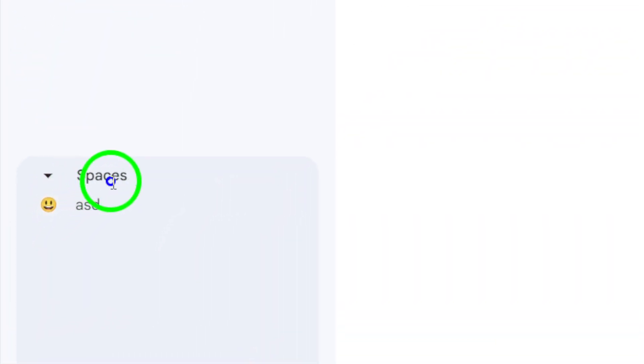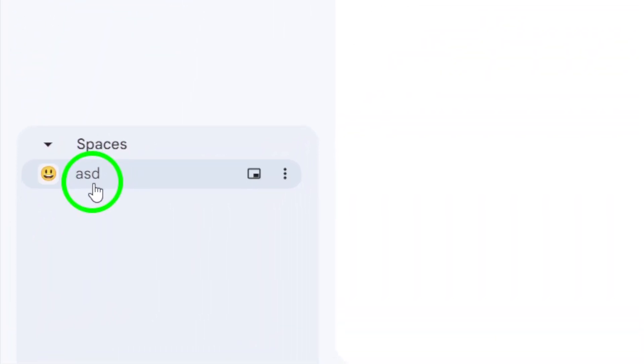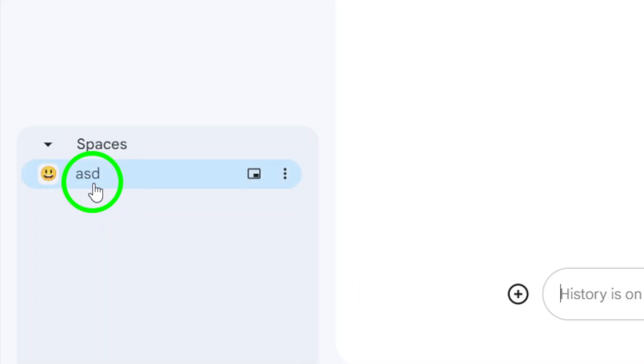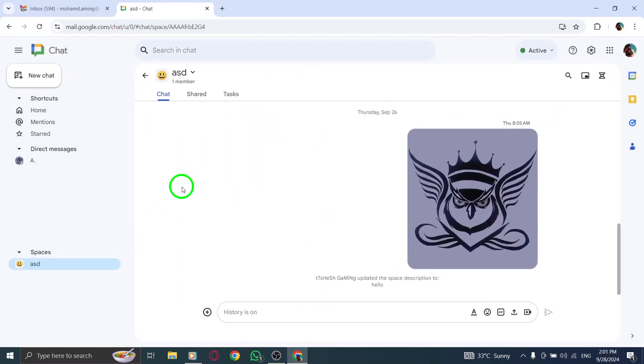Here, you'll see a list of all the spaces you belong to. Now, enter the space where you want to change the display picture. Just click on it to open.